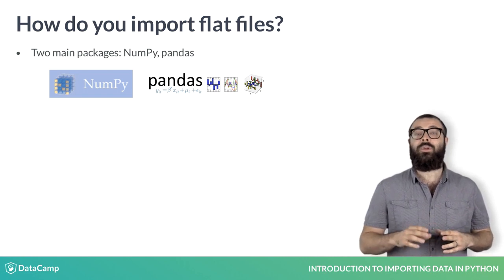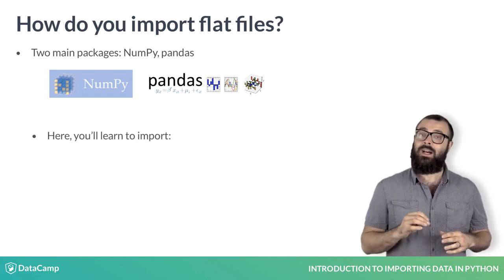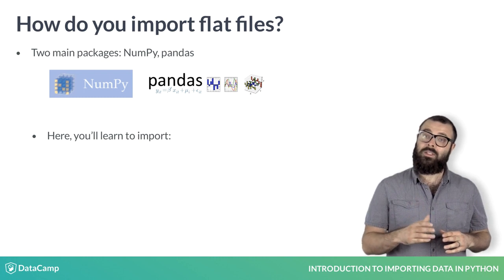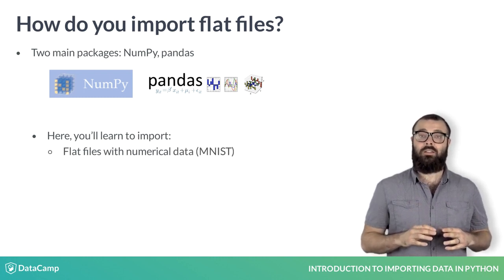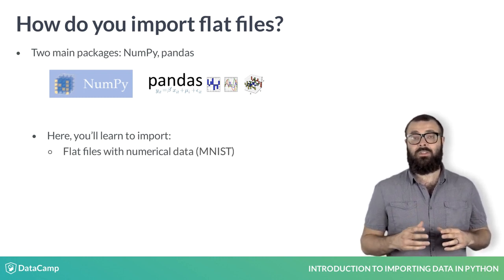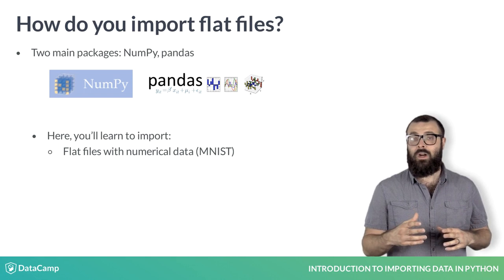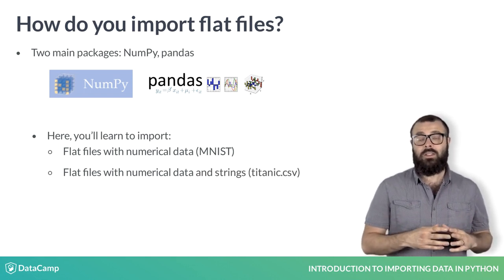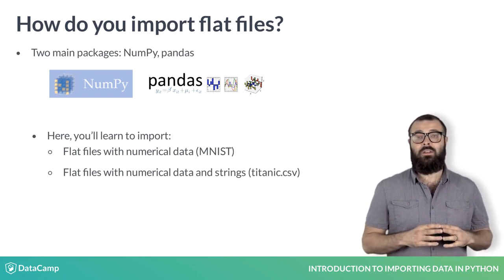In the rest of this chapter, you'll learn how to import flat files that contain only numerical data, such as the mnist data, and import flat files that contain both numerical data and strings, such as titanic.csv.